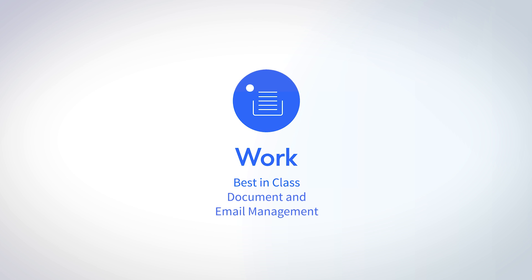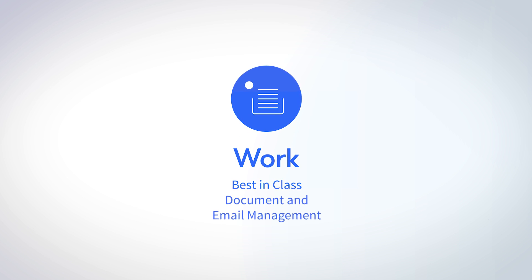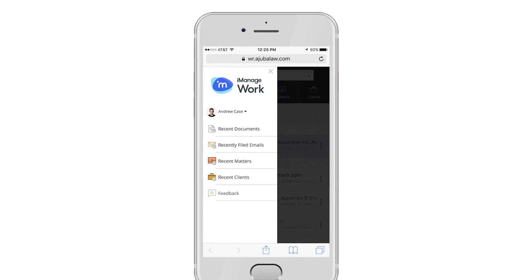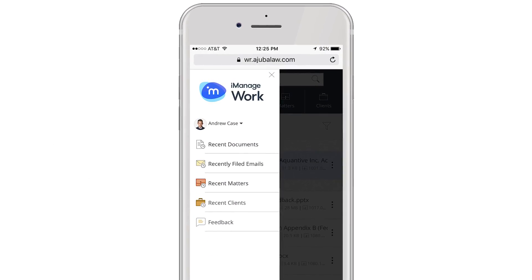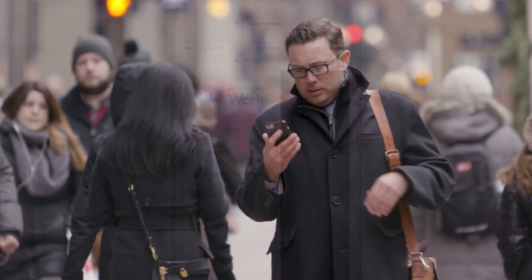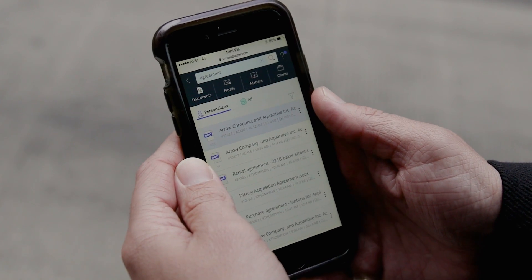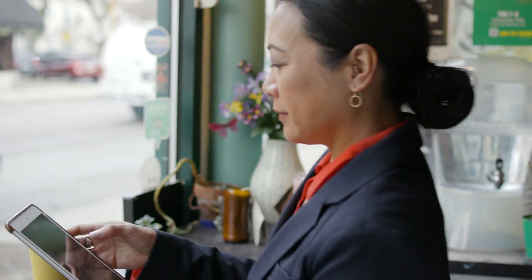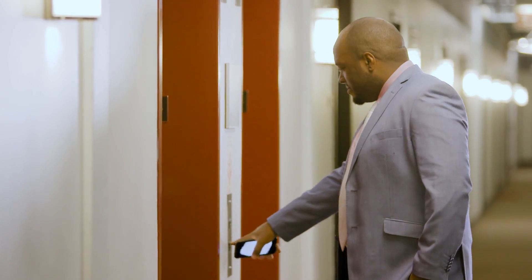iManage Work 10 begins a new era for the industry's leading documents and email management application based on input from hundreds of users around the globe. It's a modern cloud-first mobile solution allowing you to securely work anywhere at any time.